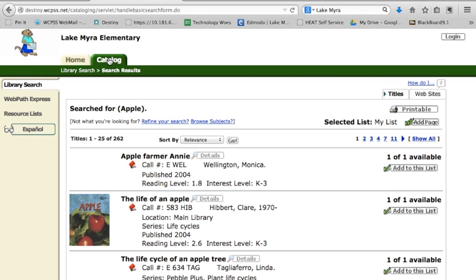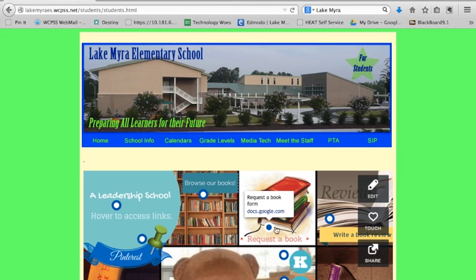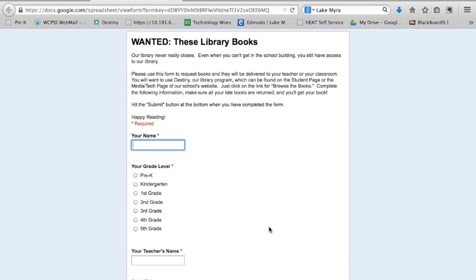Now, if you don't have time to come down and get the book, you can head back to the Lake Myra website and use our online request form to request the books that you need. Just keep in mind that this is not a real-time system, so you may have to allow a little bit of time. If you want to give us about a week's notice, we'll try really hard to get those out to you as fast as we can.